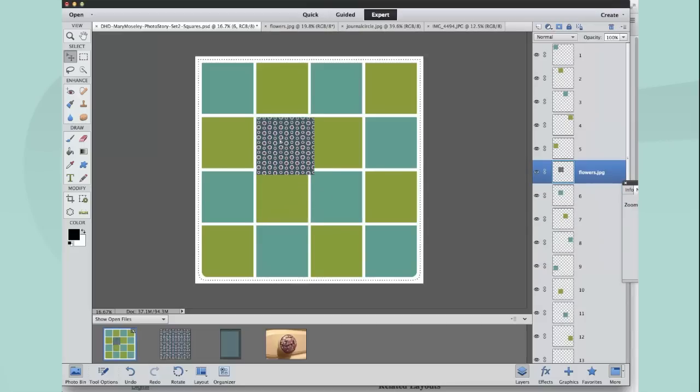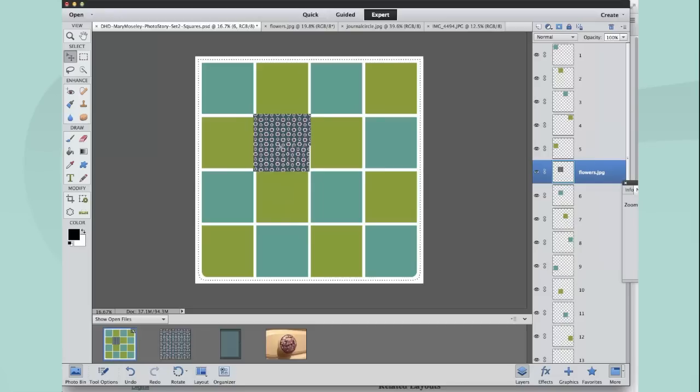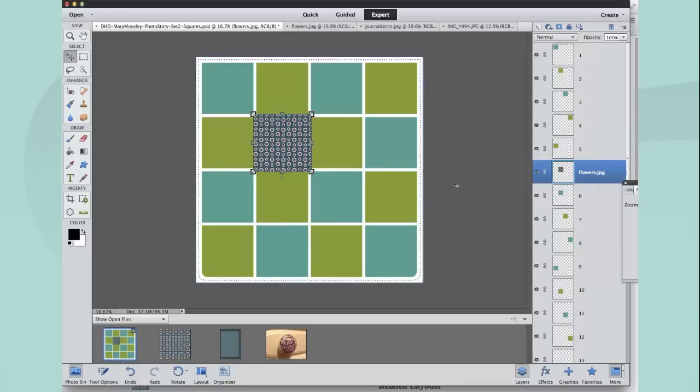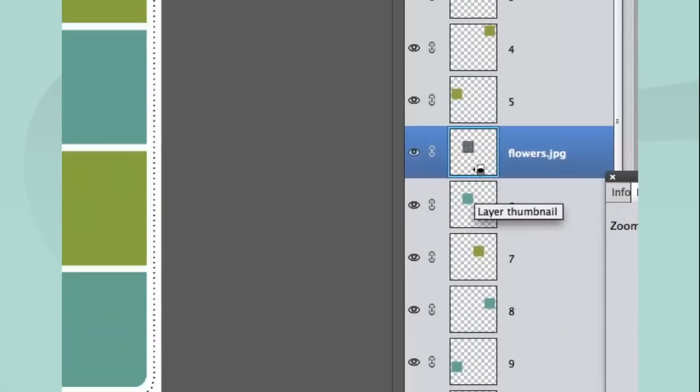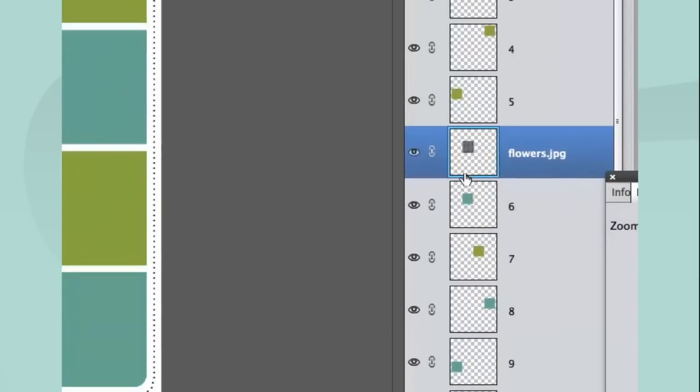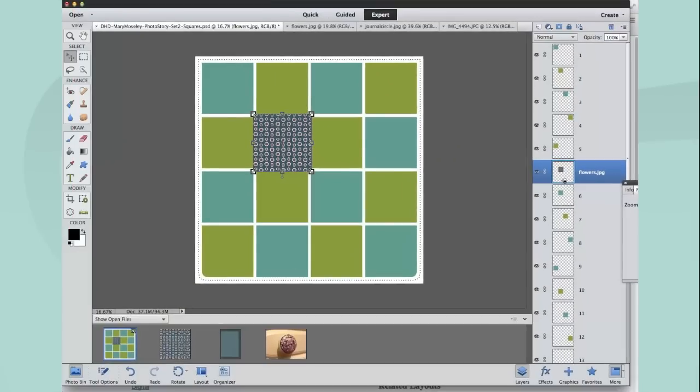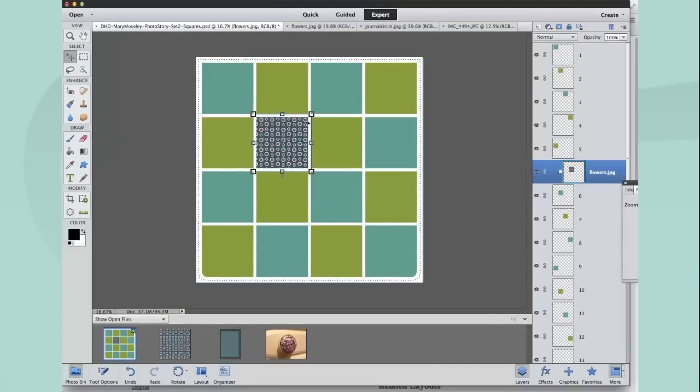The next thing I do is drag the image roughly where it's going to be. Now you hold down the Alt key and you'll see the hand changes to like a couple of circles, like a Venn diagram with a small little arrow. You'll only get that when you hover in between the two layers, and then you click.